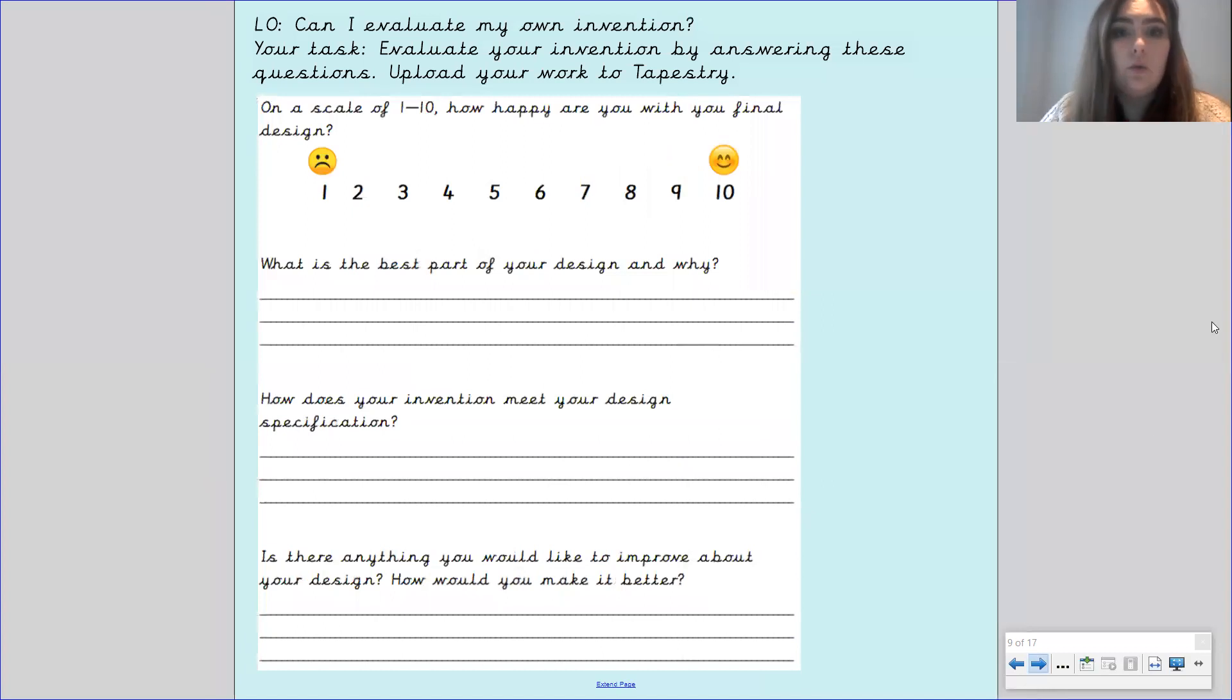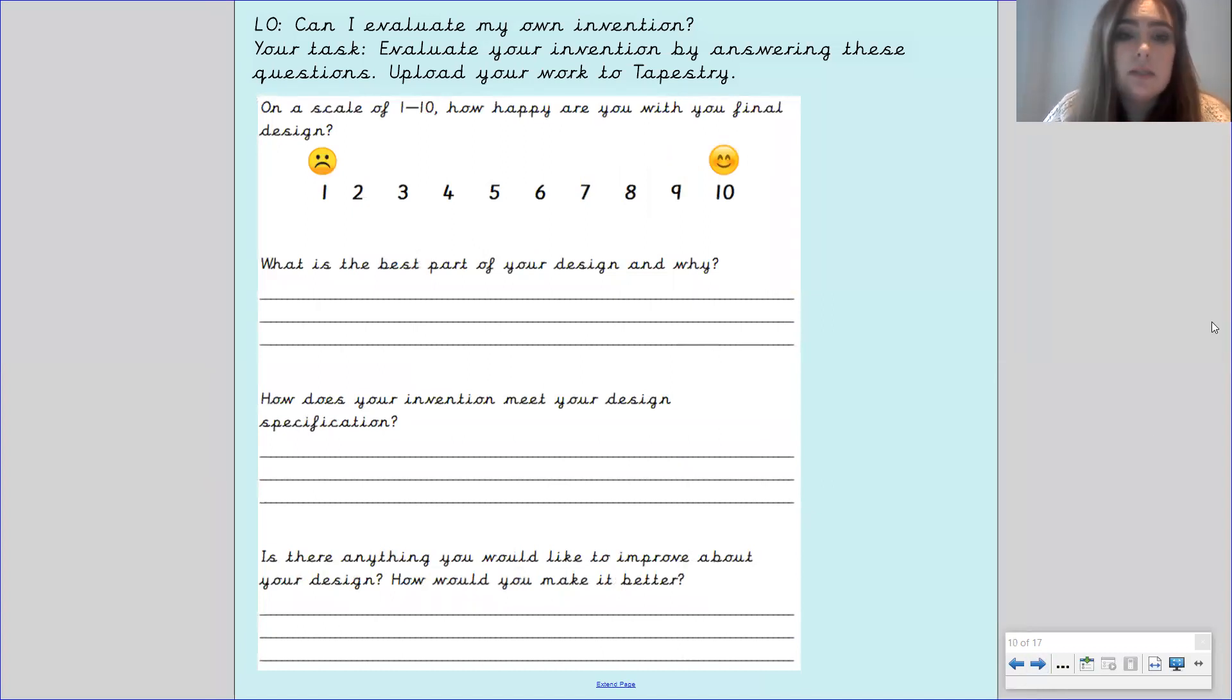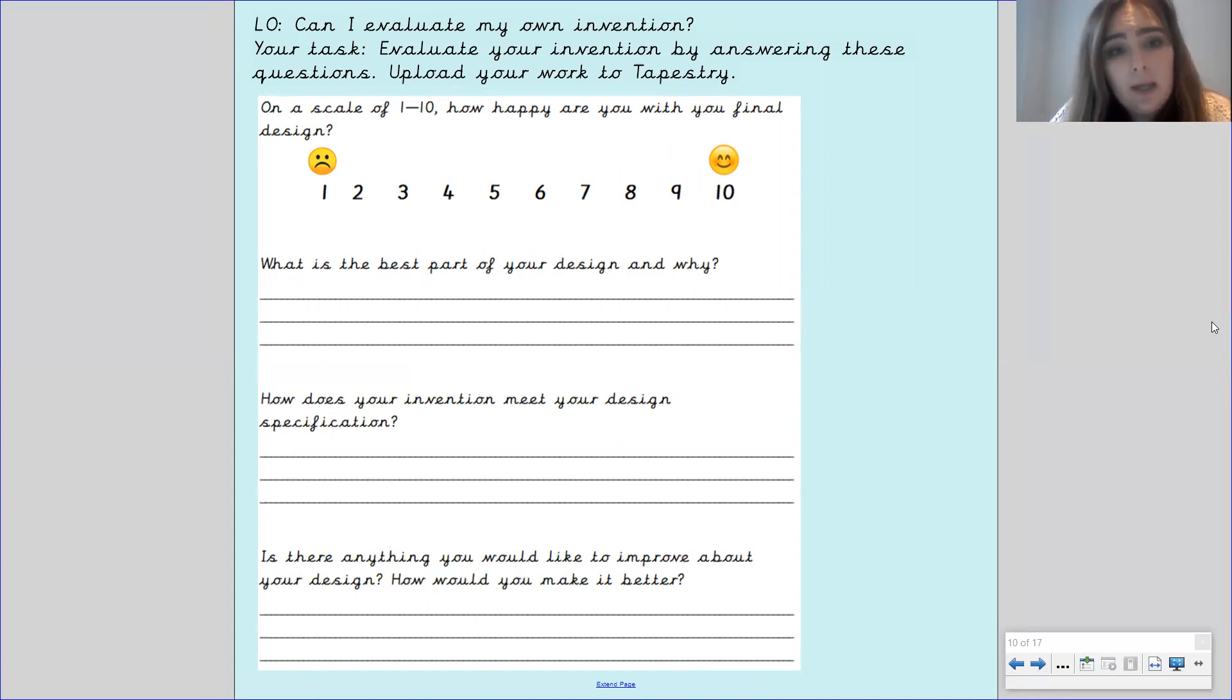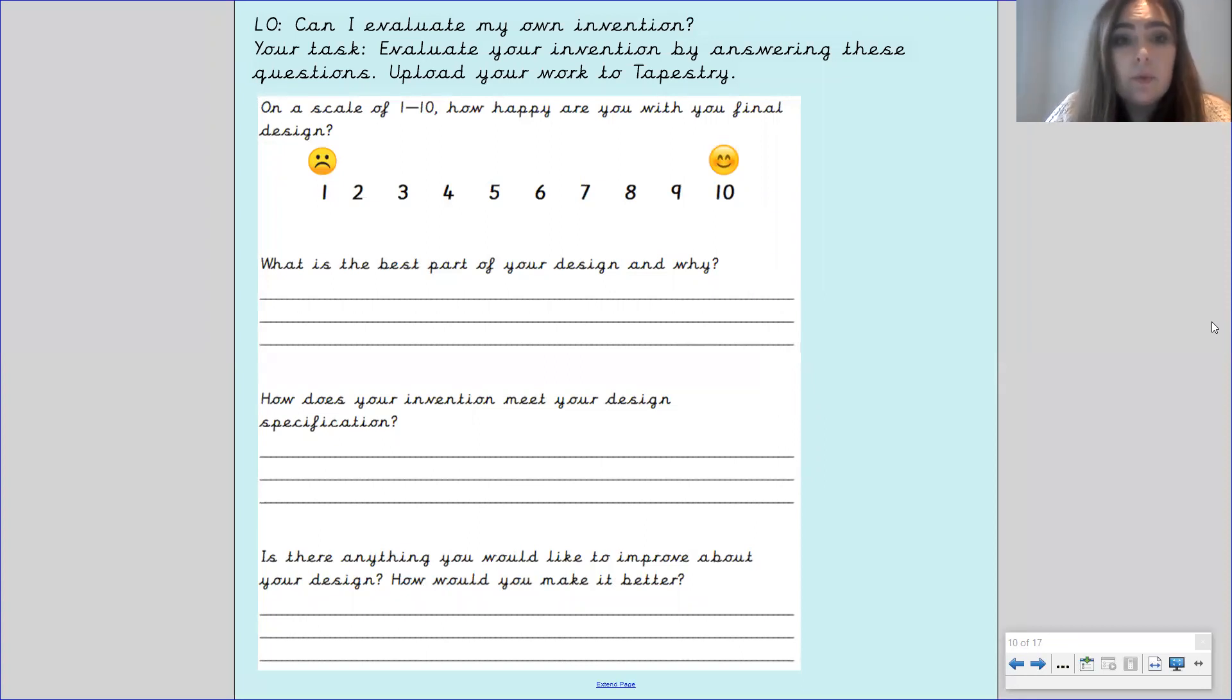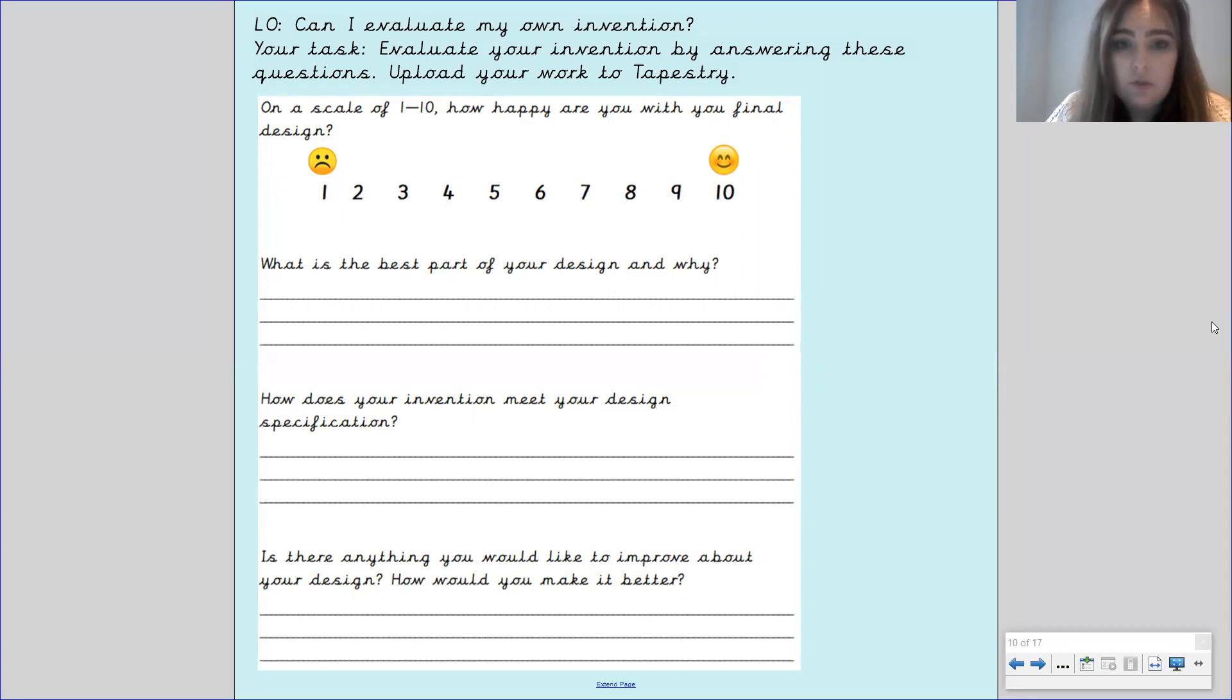Okay your task, you're going to now evaluate your invention by answering these questions below. Please pause the video here so that you can use this sheet to help you evaluate your design. Once you have done that please make sure you upload your work to tapestry and I'll see you next time in your class. Bye!